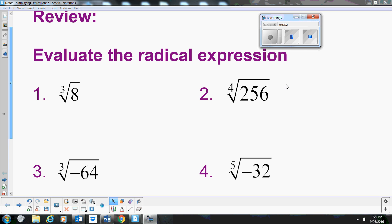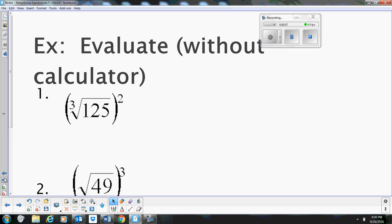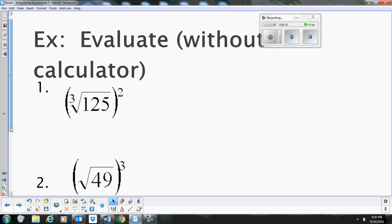Hi, welcome to MooMooMath. Today we're going to cover several topics. We're going to review radical expressions and learn how to evaluate radicals without using a calculator.